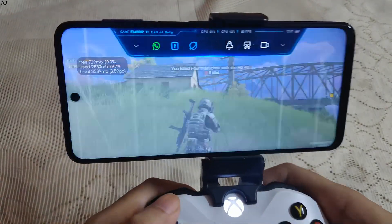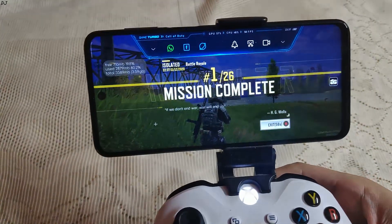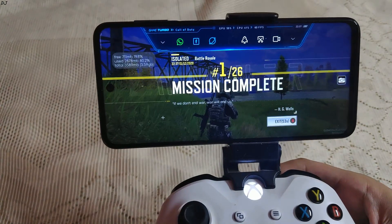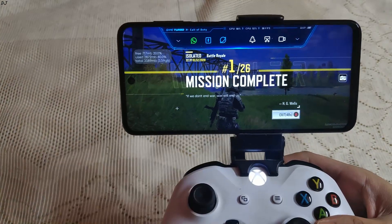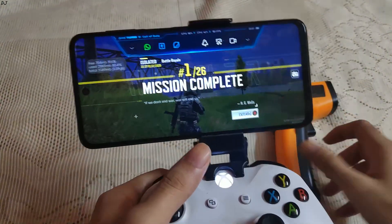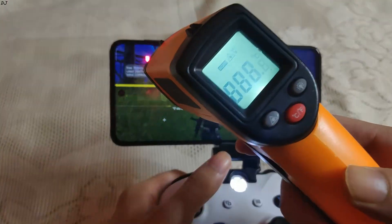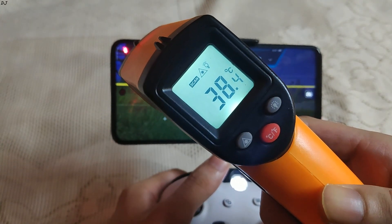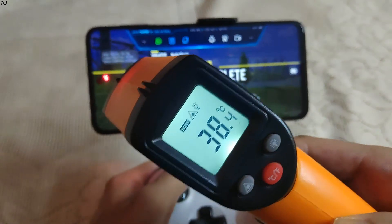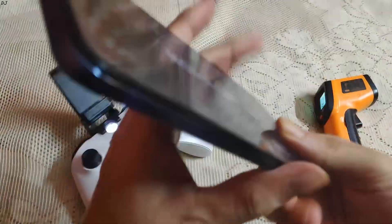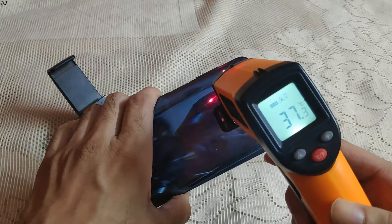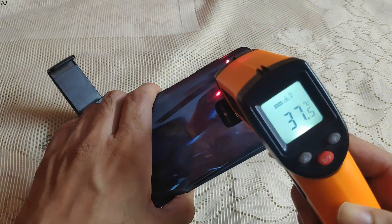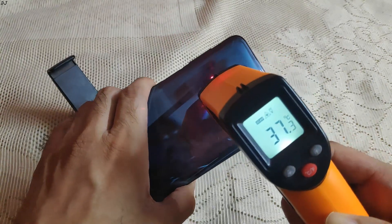Alright, match complete. Decent performance — FPS was mostly around 60 but there were occasional FPS drops. The lowest FPS that I observed was around 49. Now let's measure the temperatures. On the screen side, maximum temperature is around 38.5 degrees Celsius. On the processor side, the maximum temperature is around 37.6 degrees Celsius.